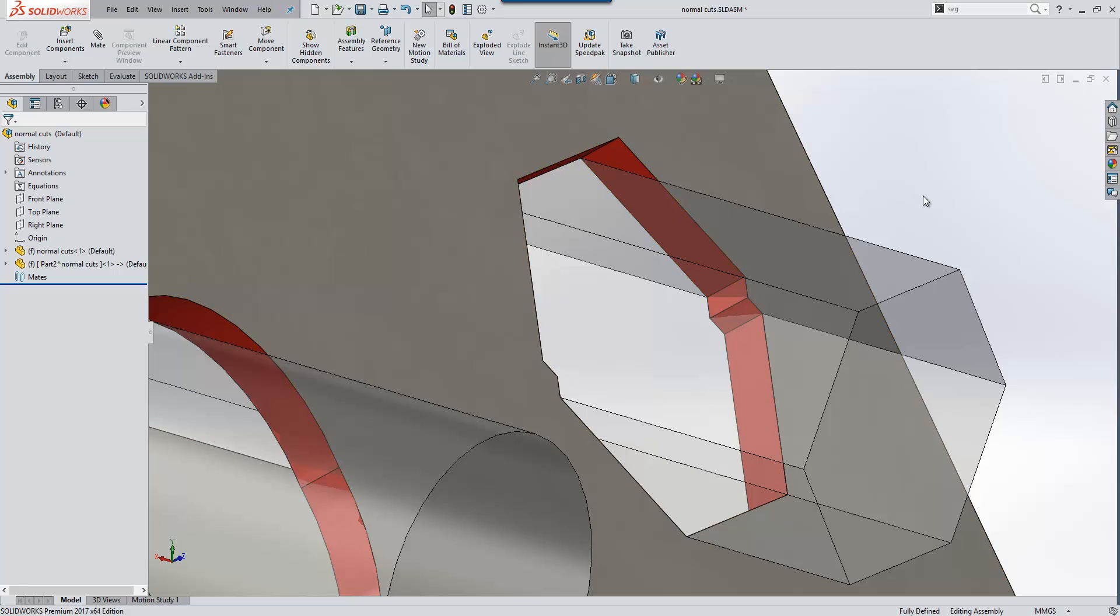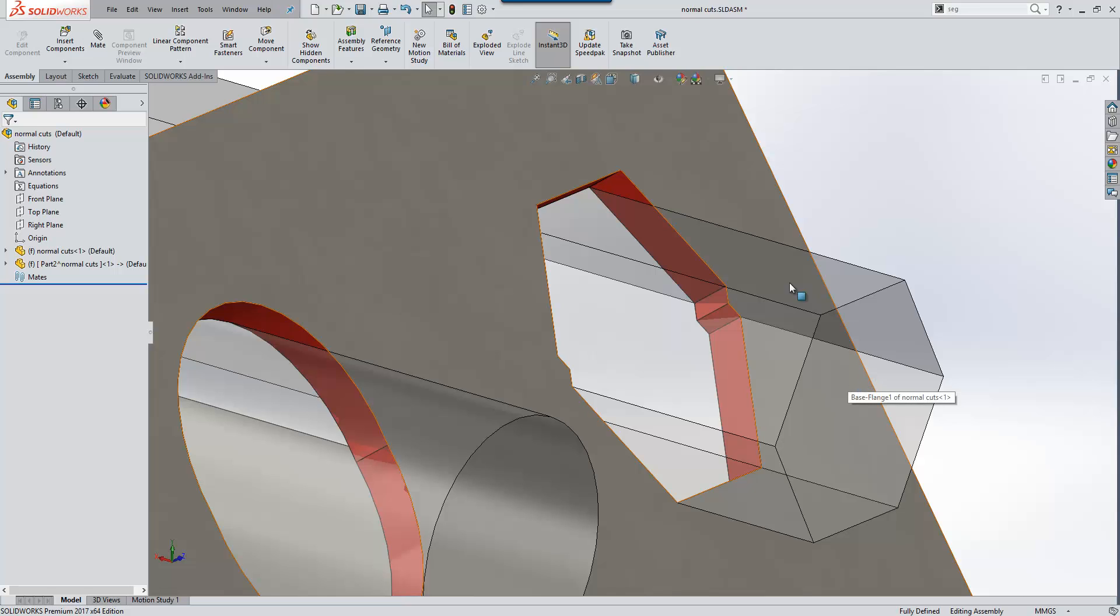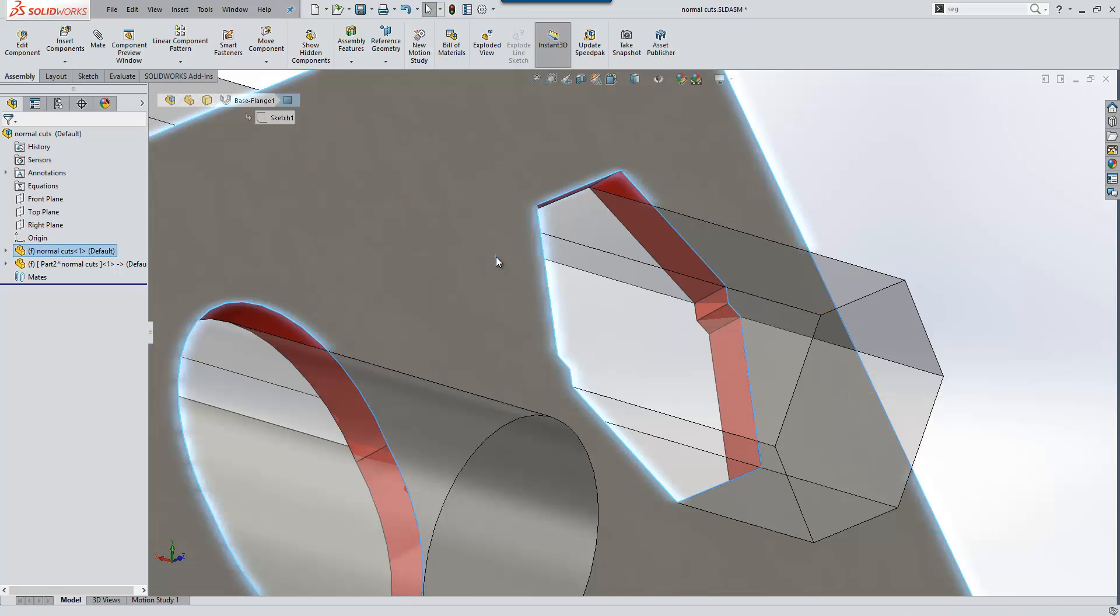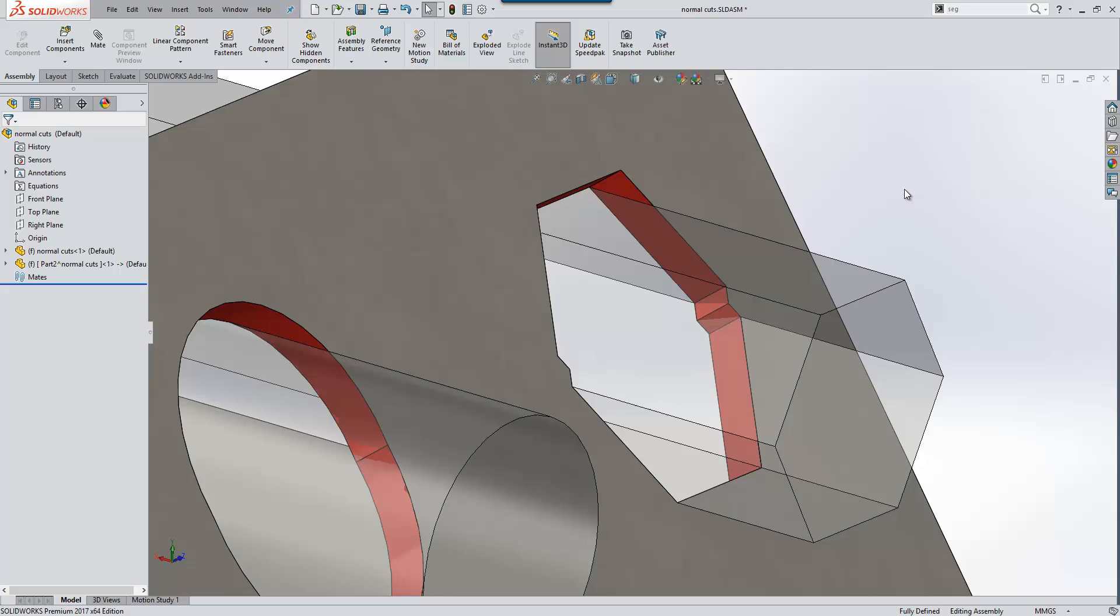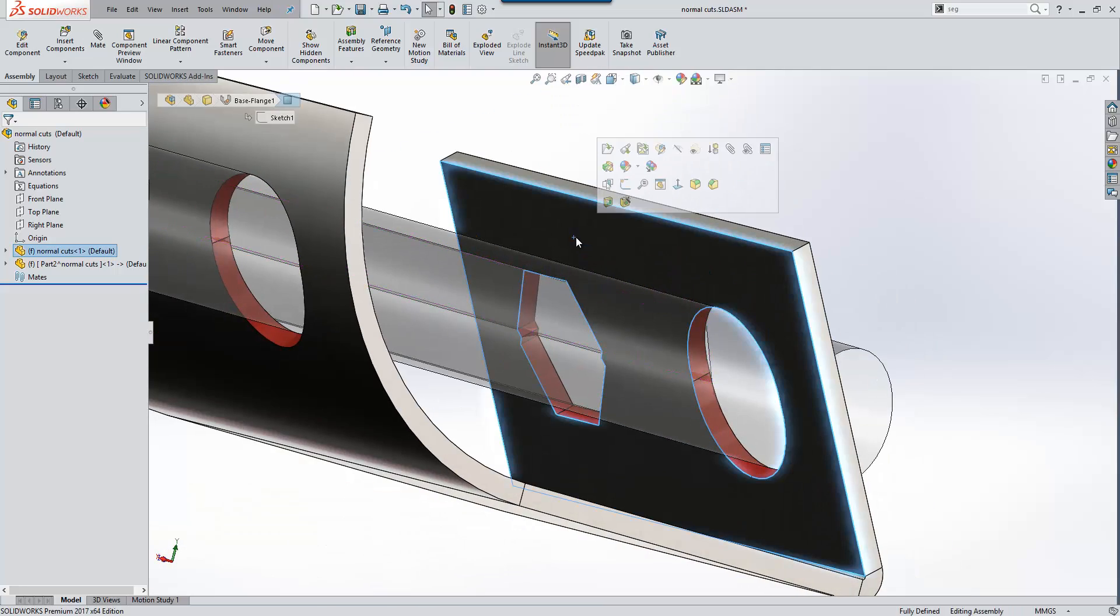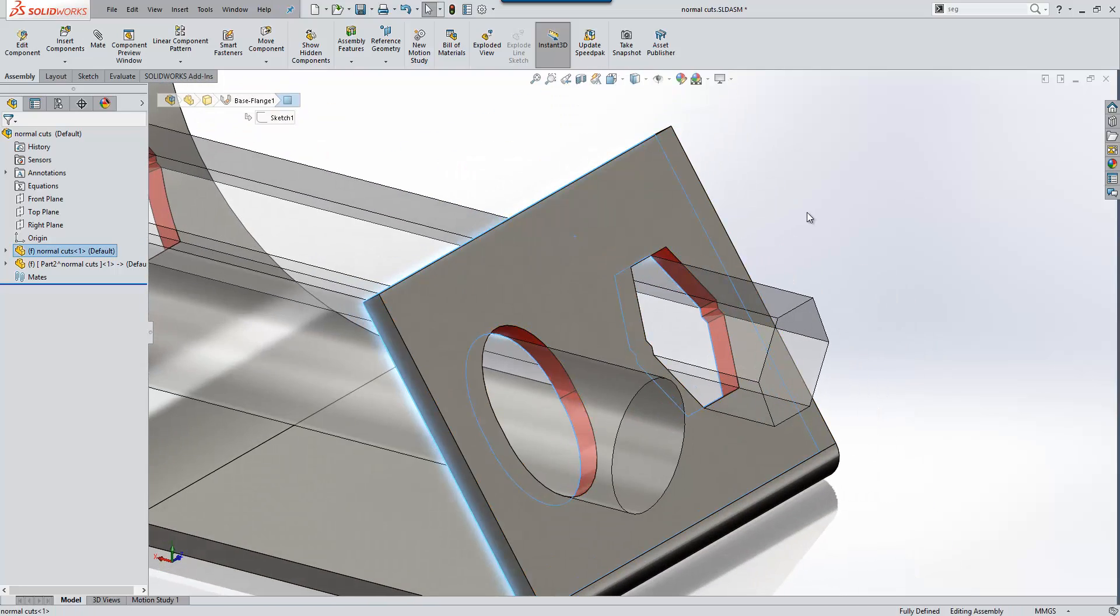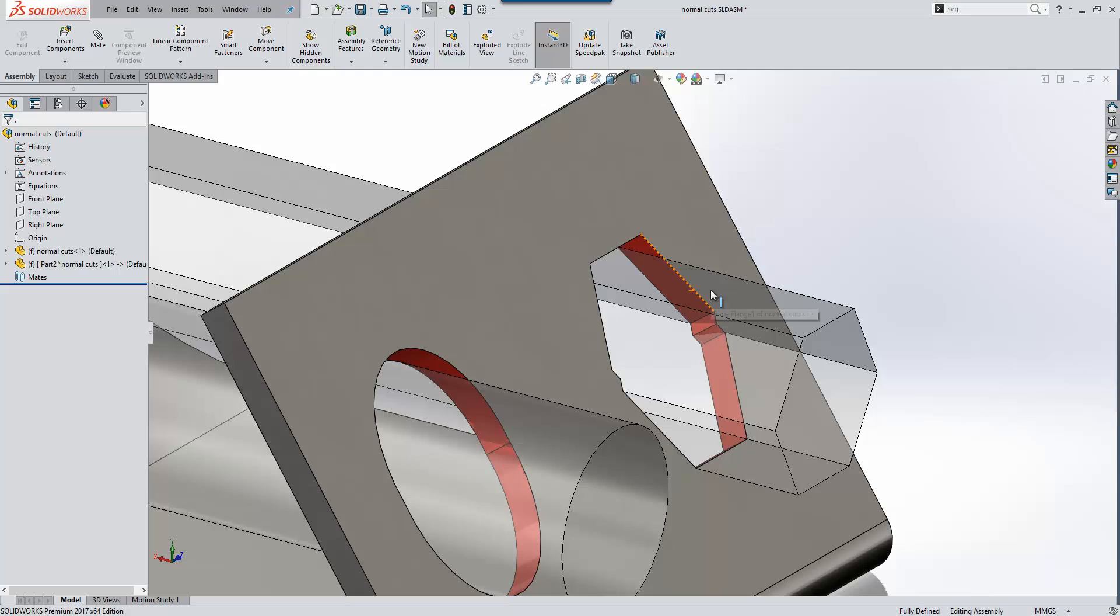What the software does in the background when we tick on the normal cut option is it will take the profile we're using to create the cut, project it onto the first face, then project it onto the underside face, and then create a cut joining those two elements normal to the faces.